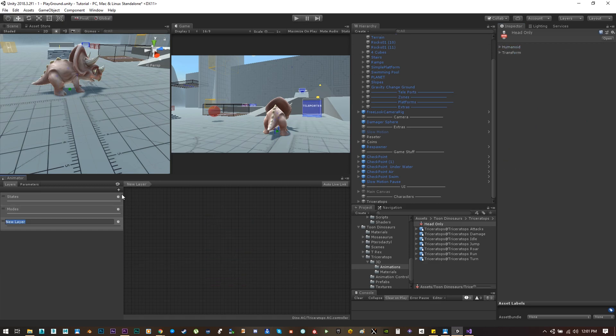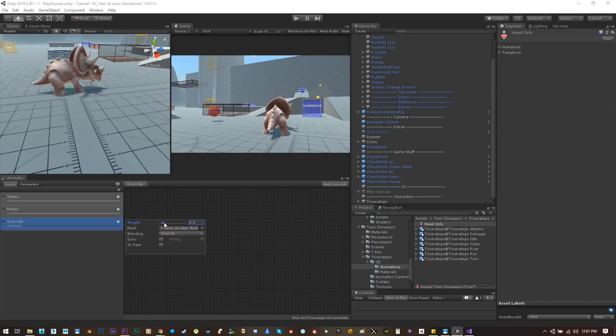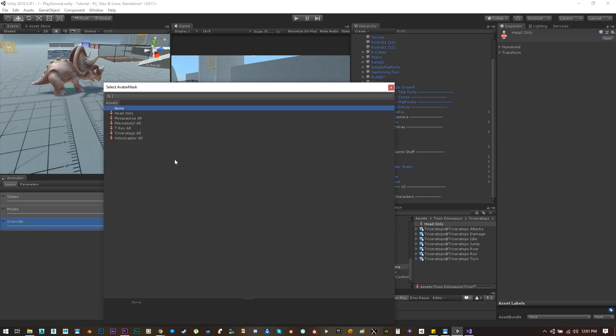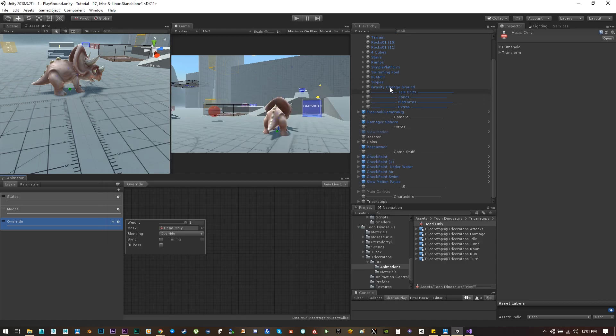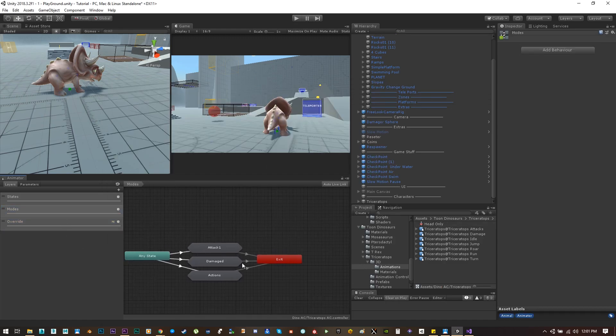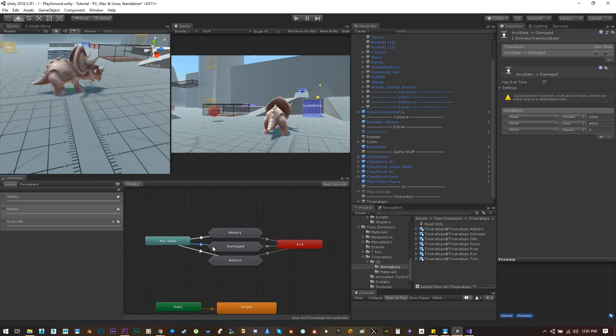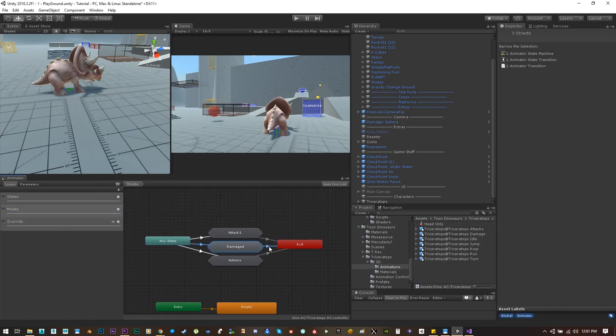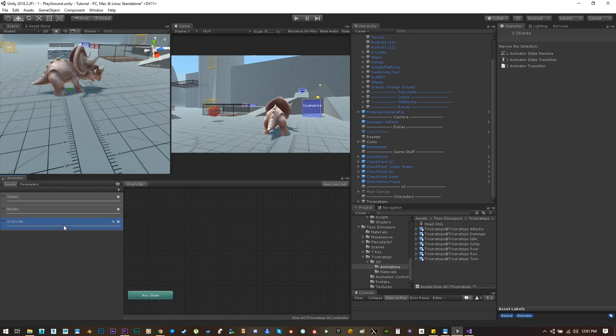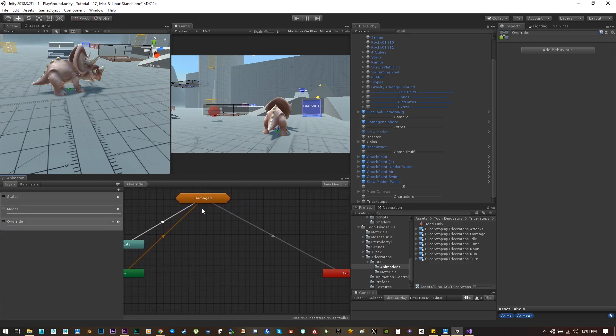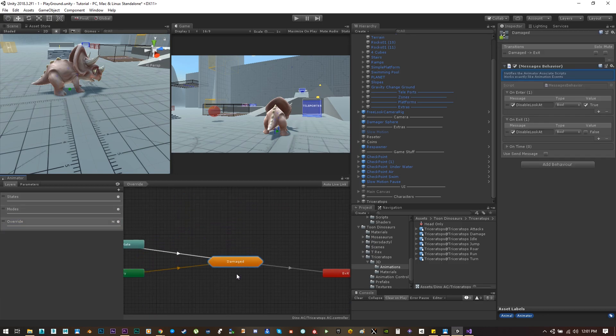And now let's create a new layer, name it something like override, set the weight to one, and choose the mask head only. Go to the damage animations, select the transitions and the state, hit copy and paste it on the override layer.